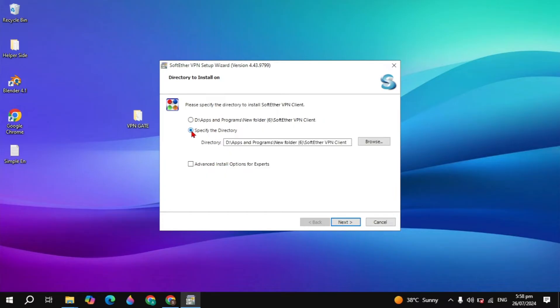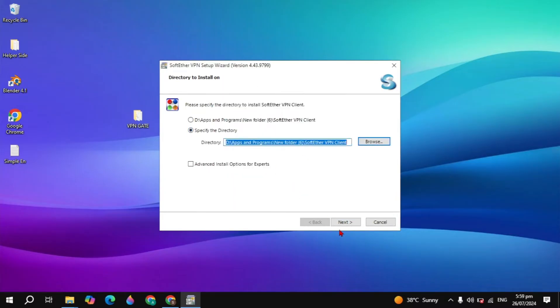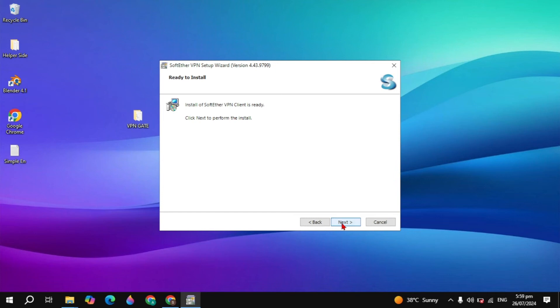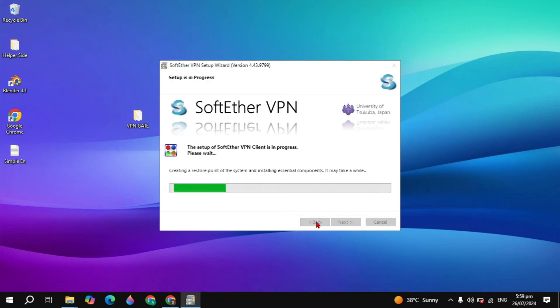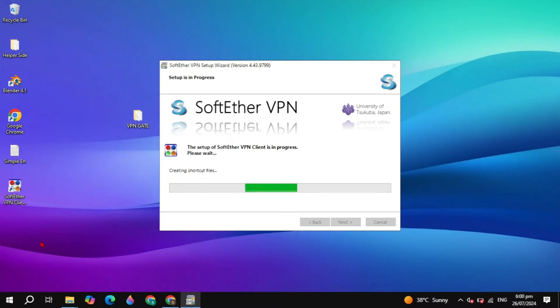Click Next again. If you want to install it to a specific folder, check the box for Specify the Directory. Then click Next and Next again — it will start installing on your PC. This will take some time.